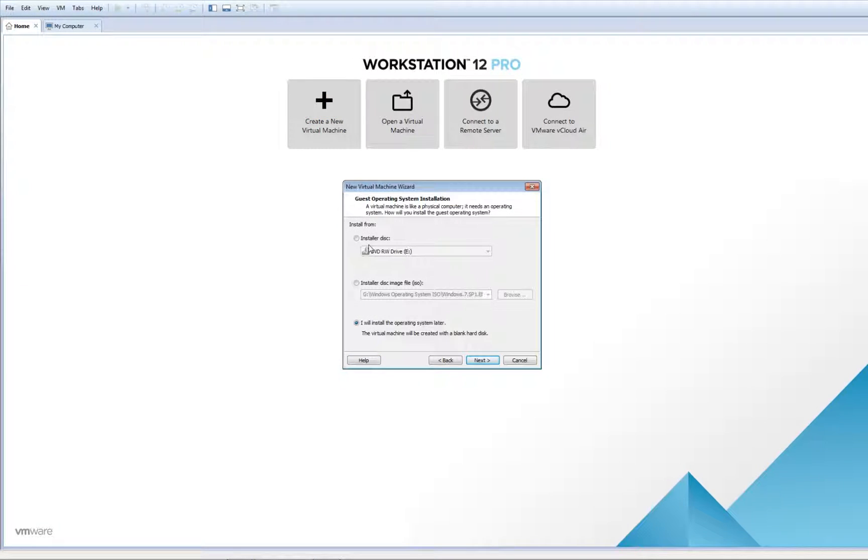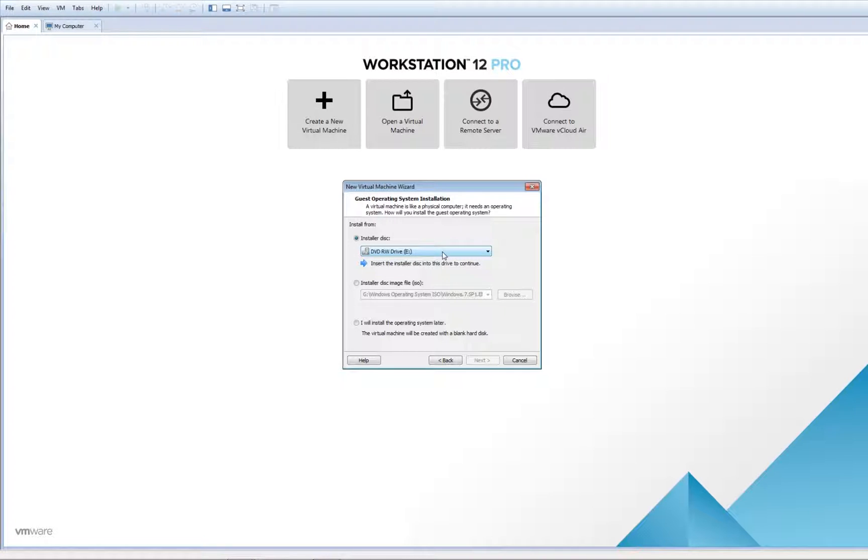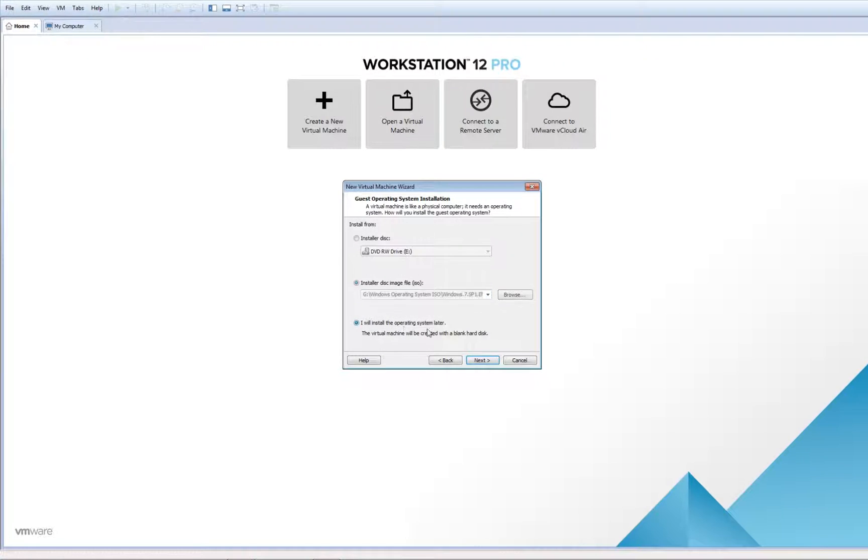Select Typical. On the next screen we have three choices. You can choose Installer Disk which will allow you to install Windows or any operating system as long as your computer still has a CD or DVD ROM. The second option, Installer Disk Image, usually detects automatically the image you have. Or you can click I will install the operating system later.